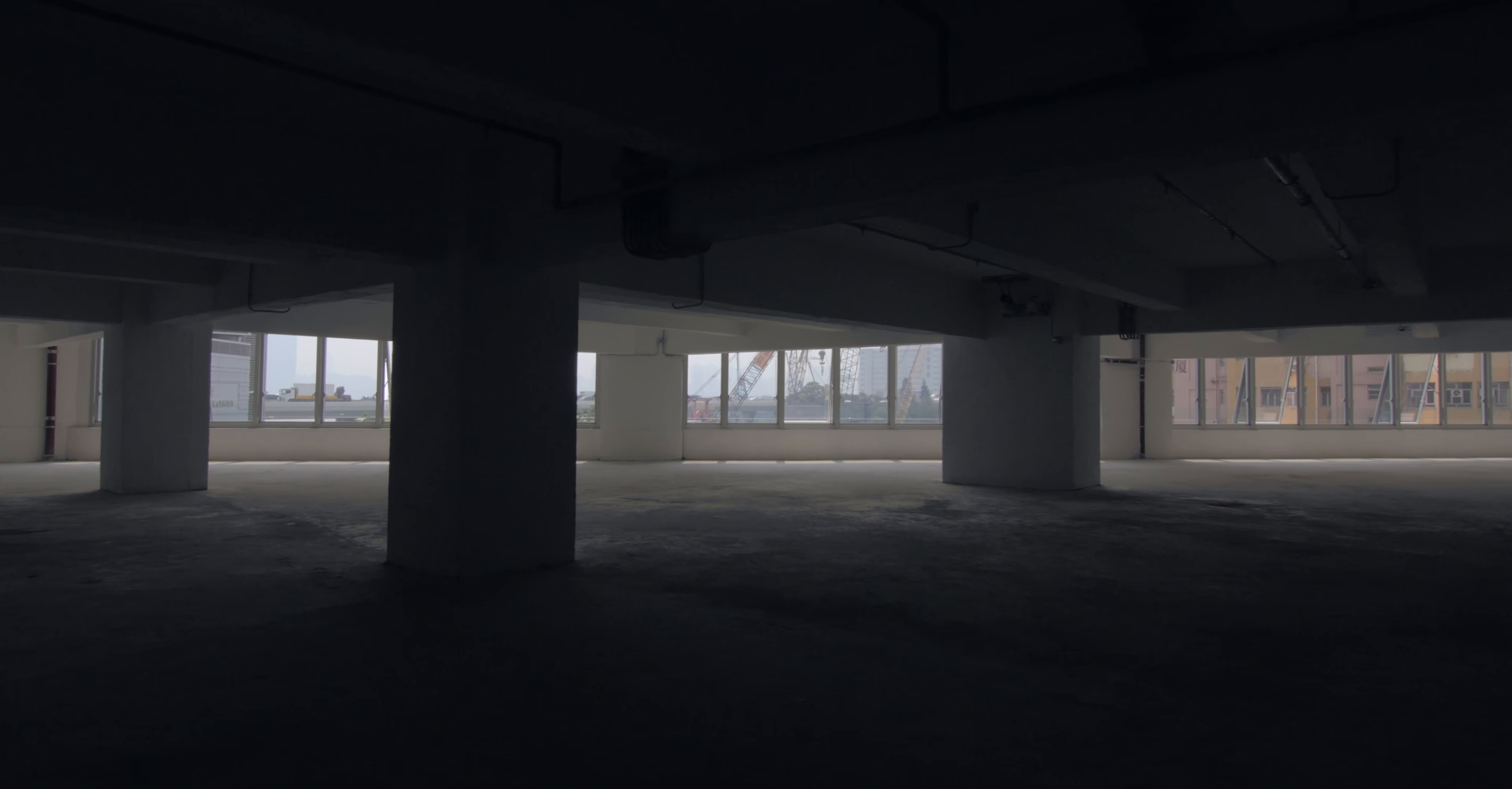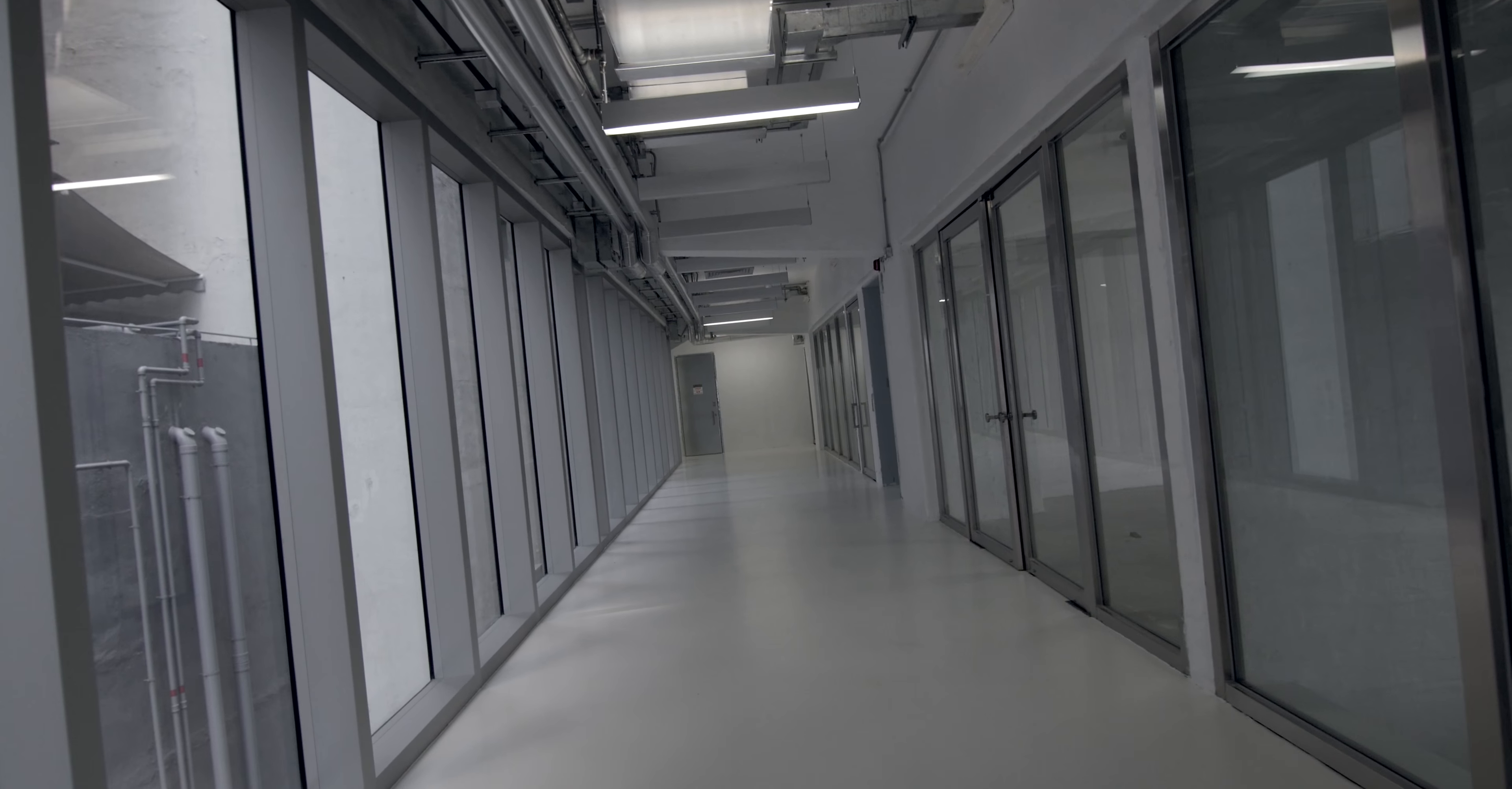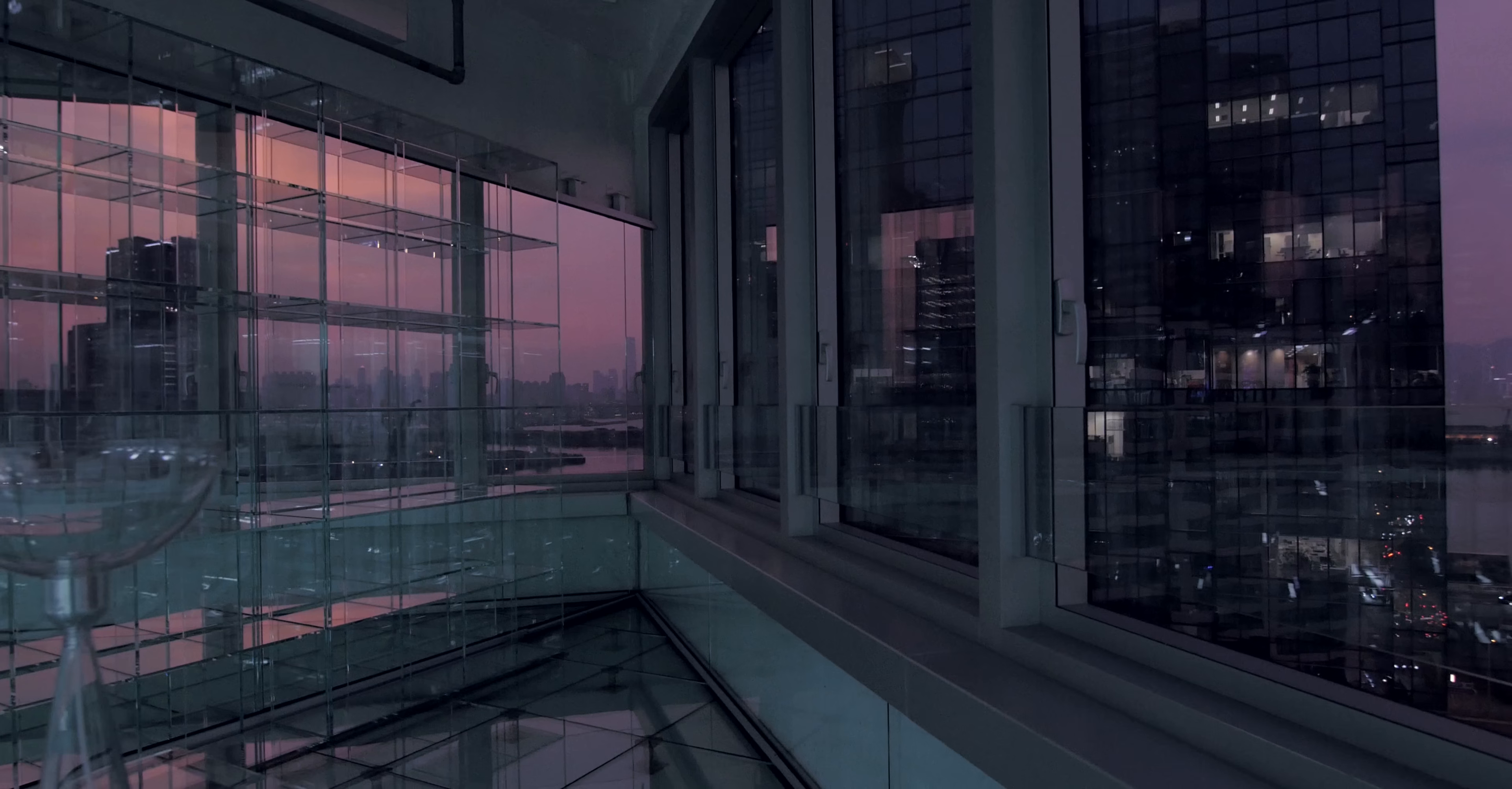The Hong Kong building is an old warehouse that we strip completely but show the beauty of the concrete. And the rest is glass.